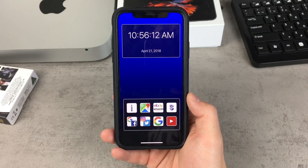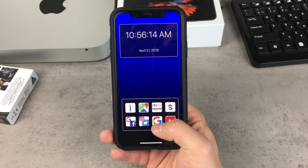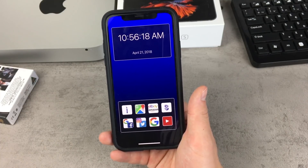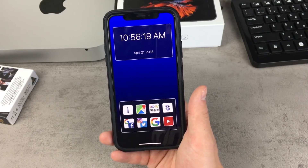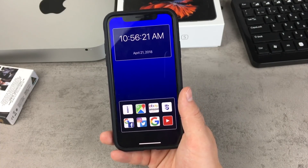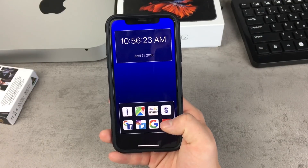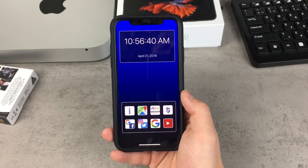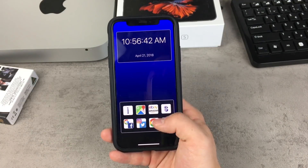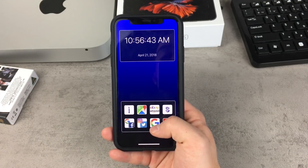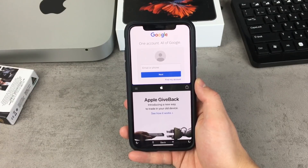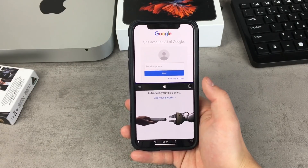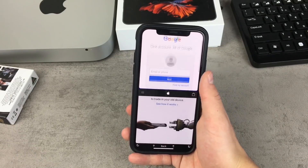The toggle you're going to be using the most will probably be the Google one. At first sight it may not appear like you'd use Google all the time, but when you click on Google you have the option to open any website — so it behaves like a browser that can be split into two windows, which is going to be useful for many people. You basically have the option to check out any website while checking your email or whatever else you decide to do.